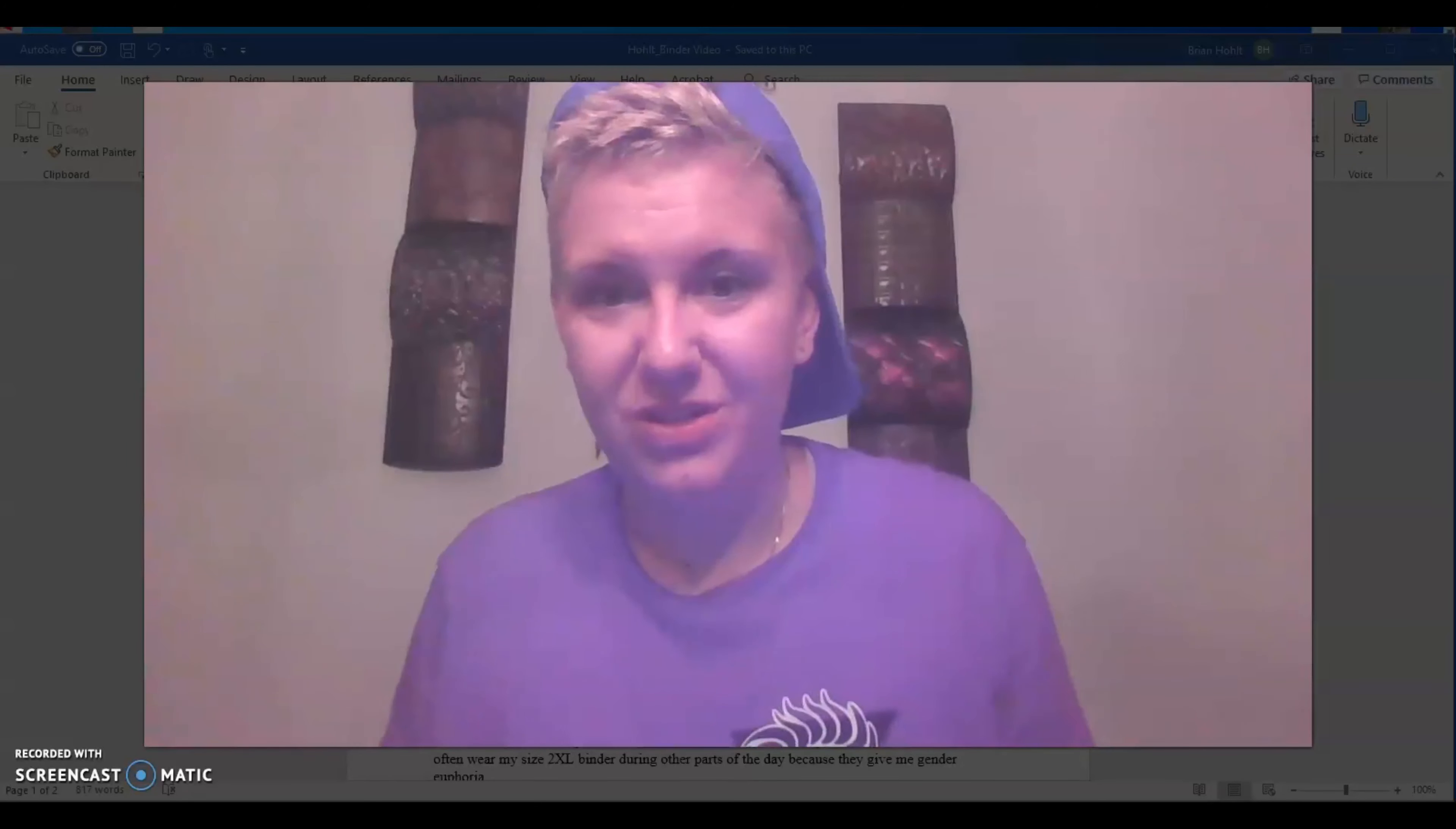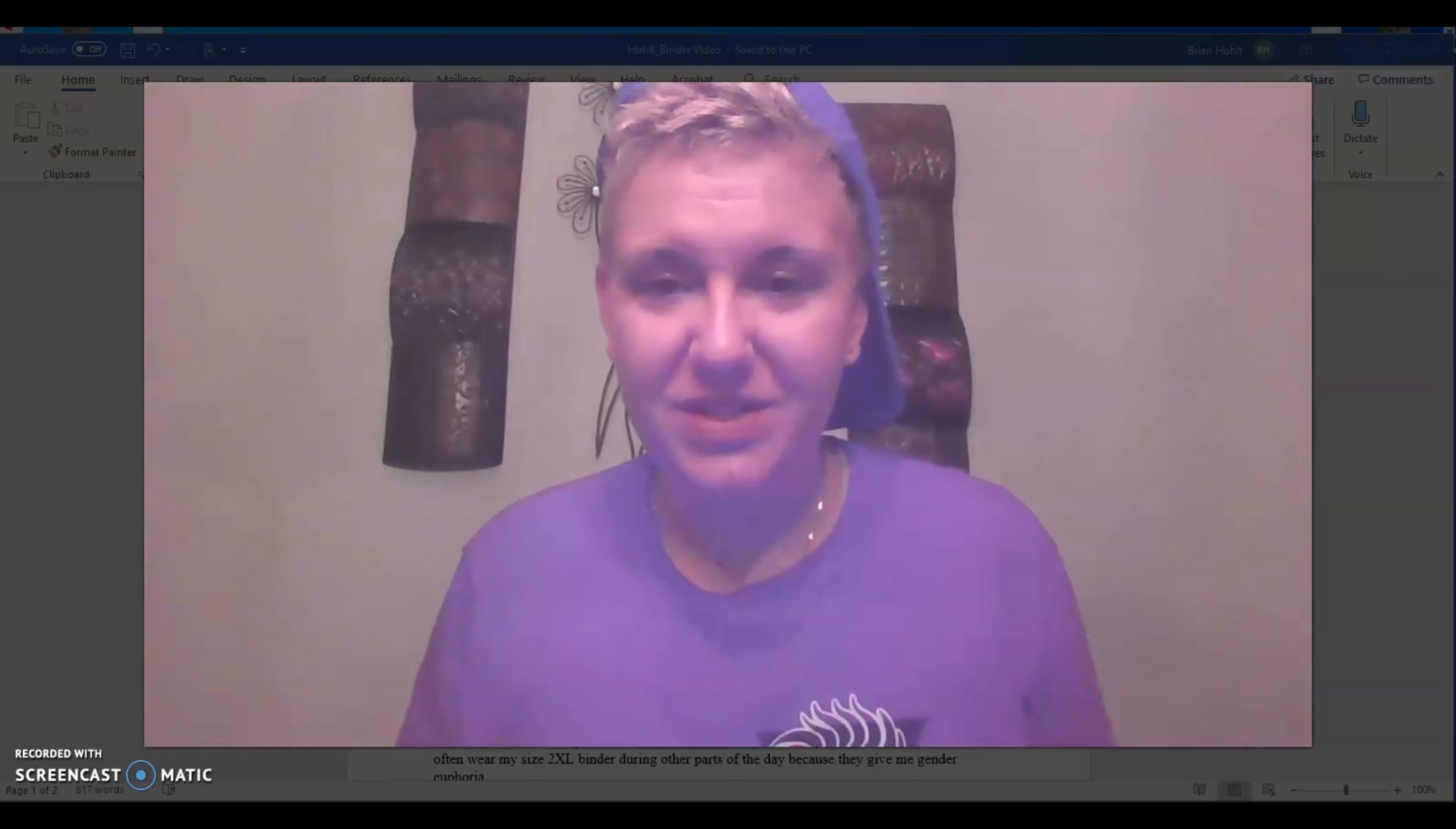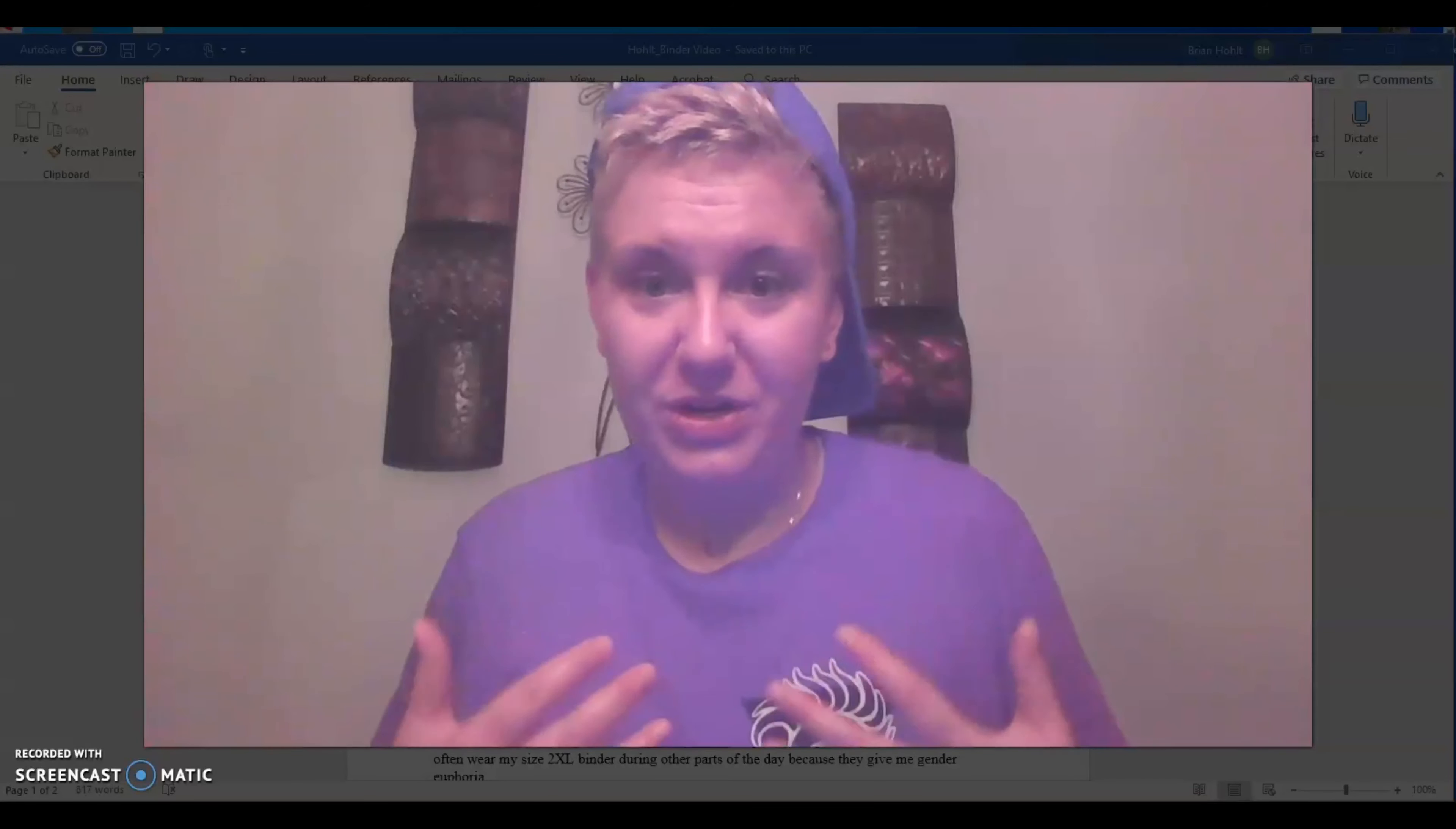So besides being the LGBT Initiatives Intern at UMSL, I am currently the Graduate Assistant for Center for Student Diversity and Inclusion at Southern Illinois University Edwardsville, and I am going into second year student in the College Student Personnel Administration program at SIUE, essentially meaning I want to work with college students for the rest of my career.